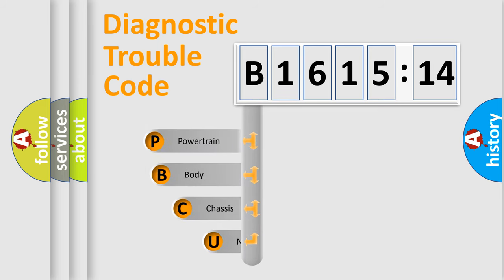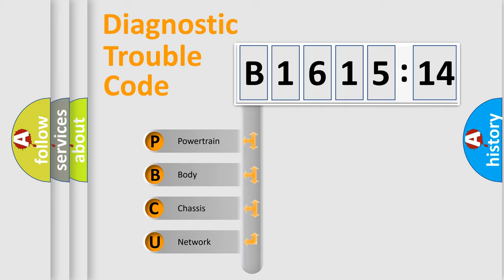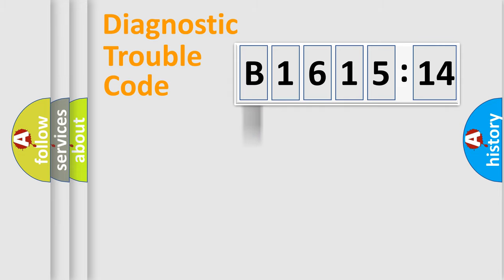First, let's look at the history of diagnostic fault code composition according to the OBD2 protocol, which is unified for all automakers since 2000. We divide the electric system of automobile into four basic units.